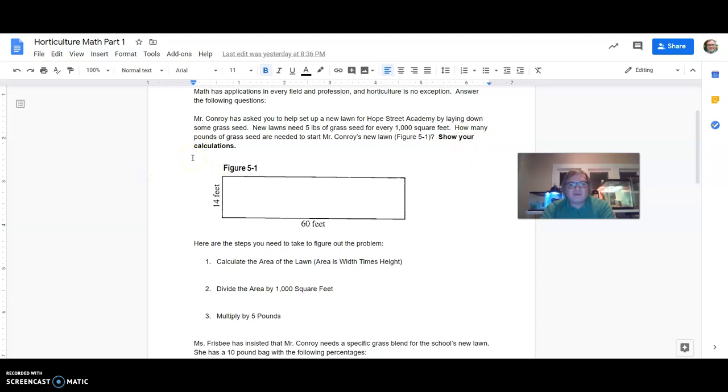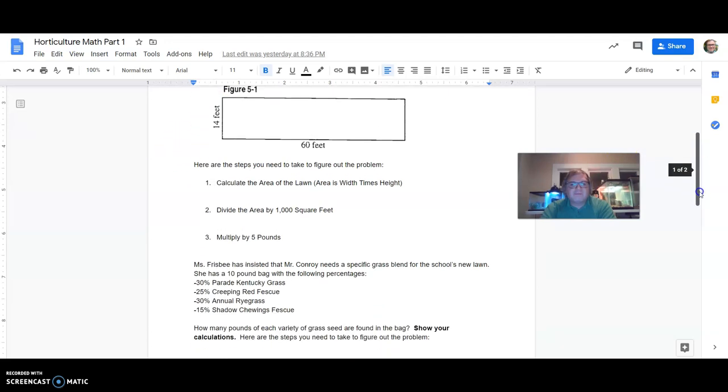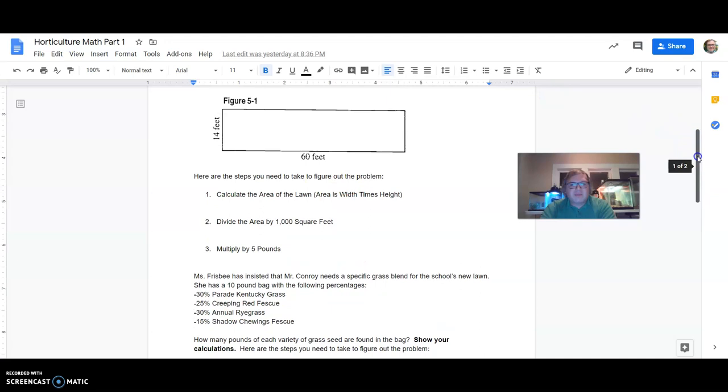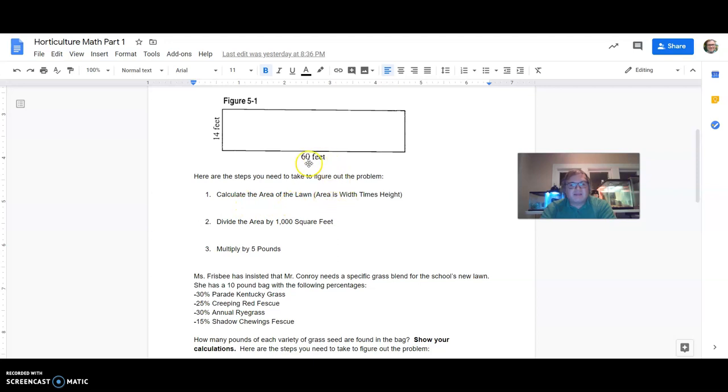So really important, show your calculations for everything that you're doing. I can't stress that enough because that's what's going to be giving you a lot of the credit for what you're looking at here. So if we're looking at this figure, I went ahead and I gave the steps for each one. So calculate the area of the lawn. The area is width times height. So you're going to take your width and your height from there to multiply them by each other.